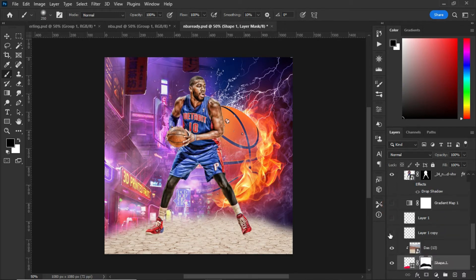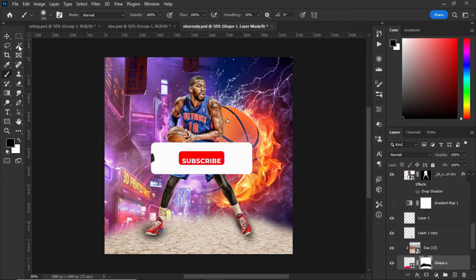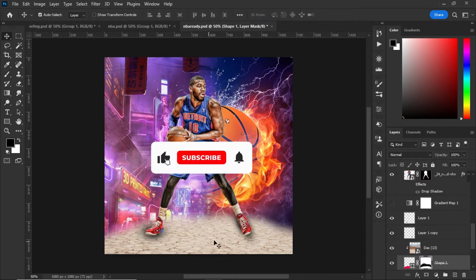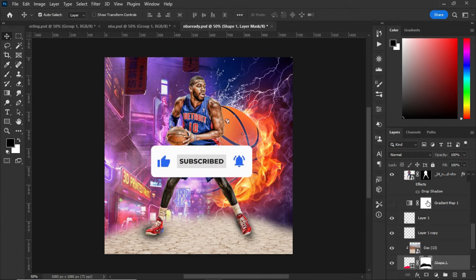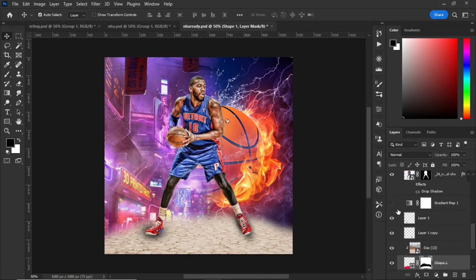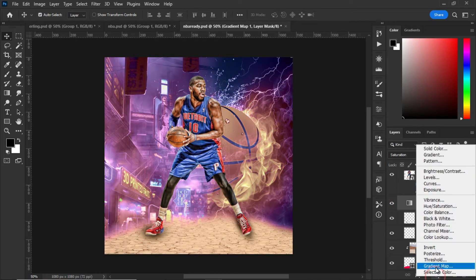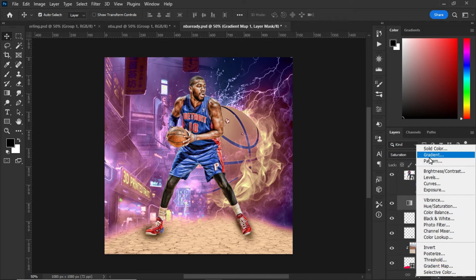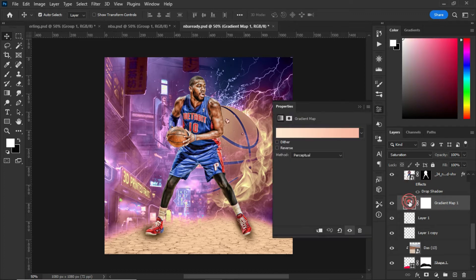After creating the layer mask and using the brush tool to blend the image, the next thing I did was insert my player. I created a shadow under the feet, then went to the adjustment panel.